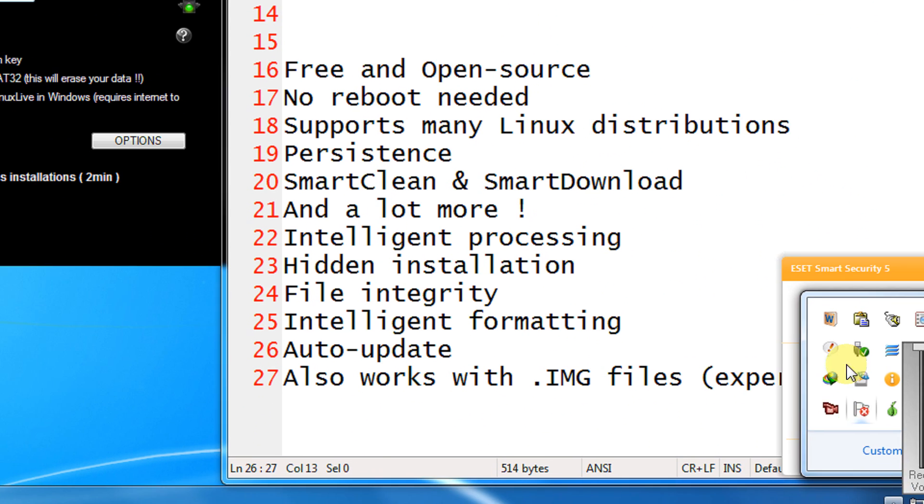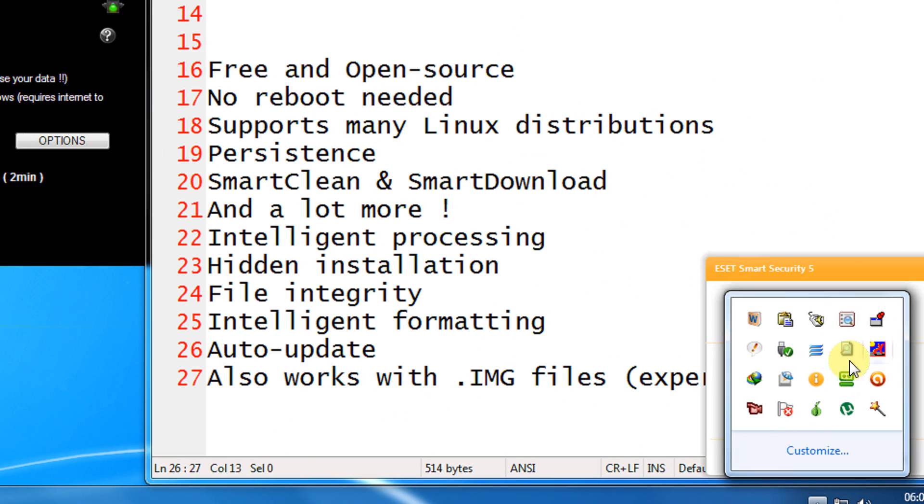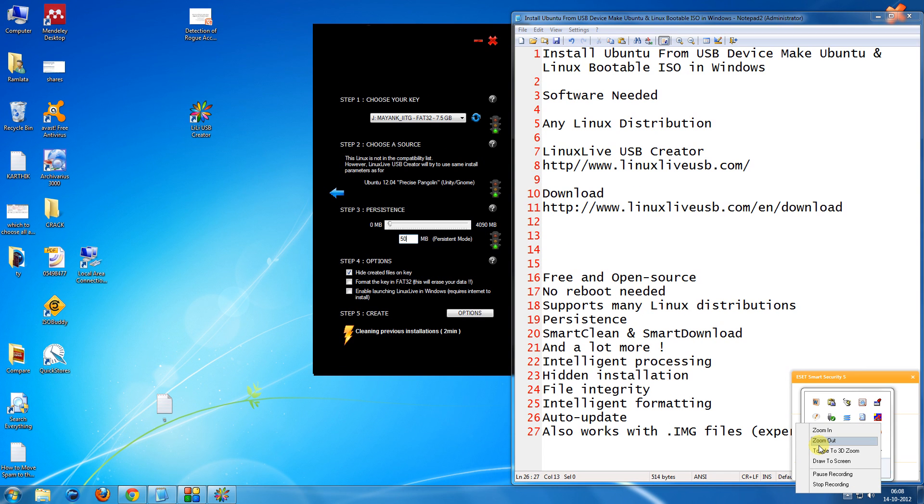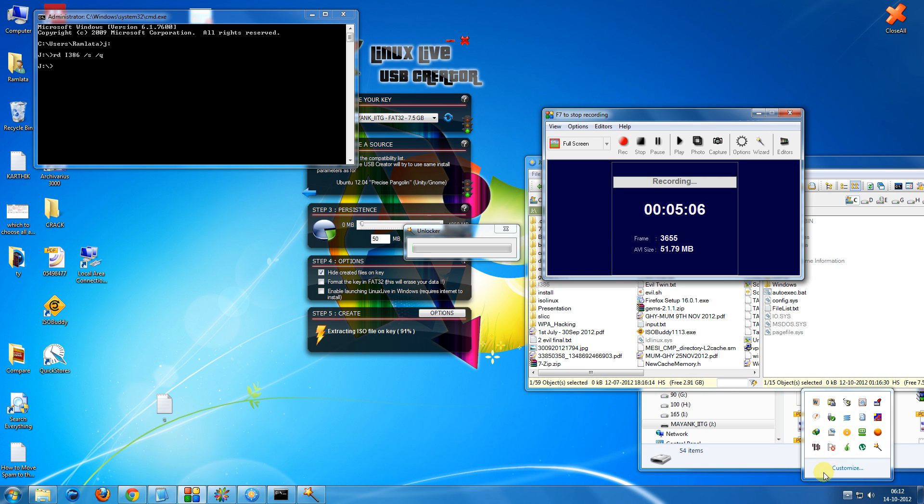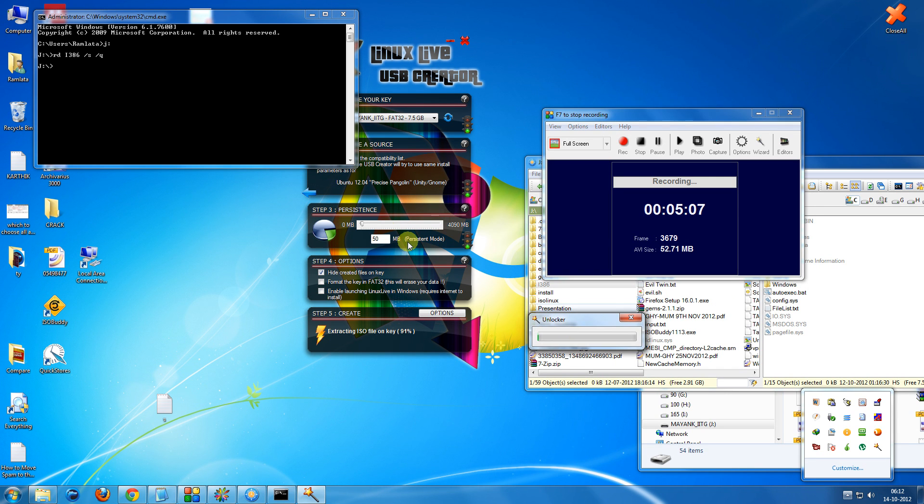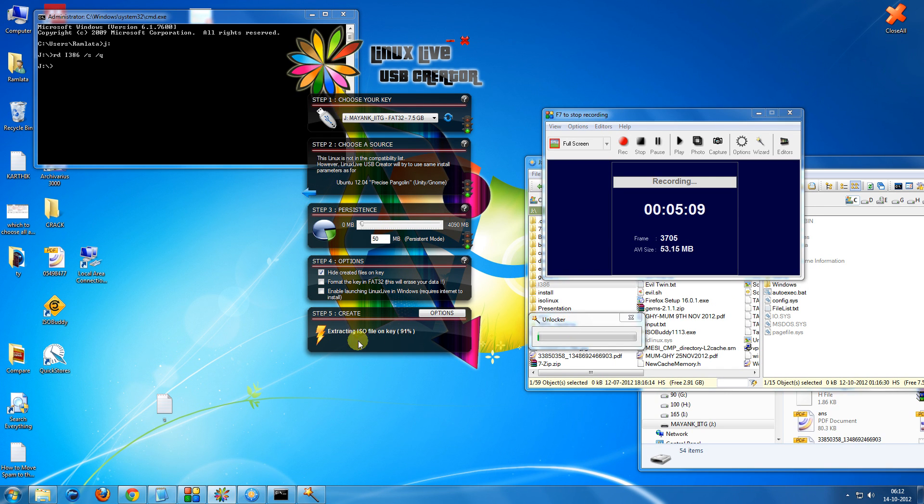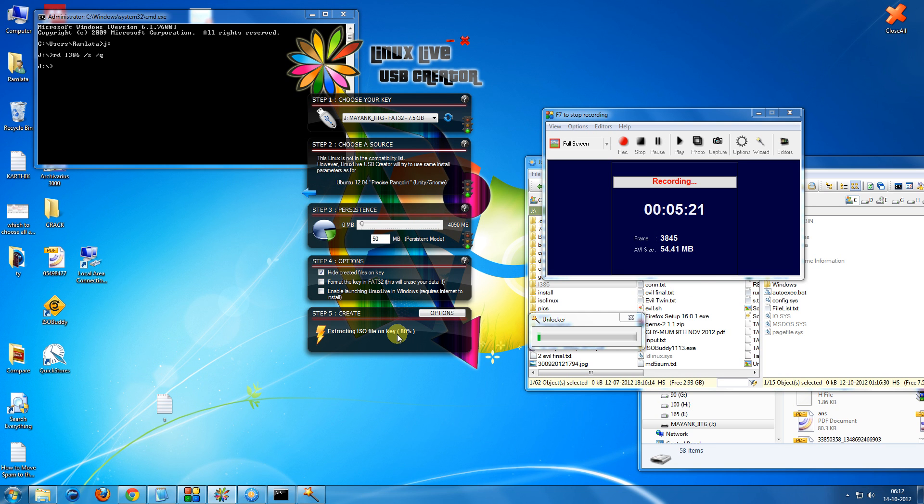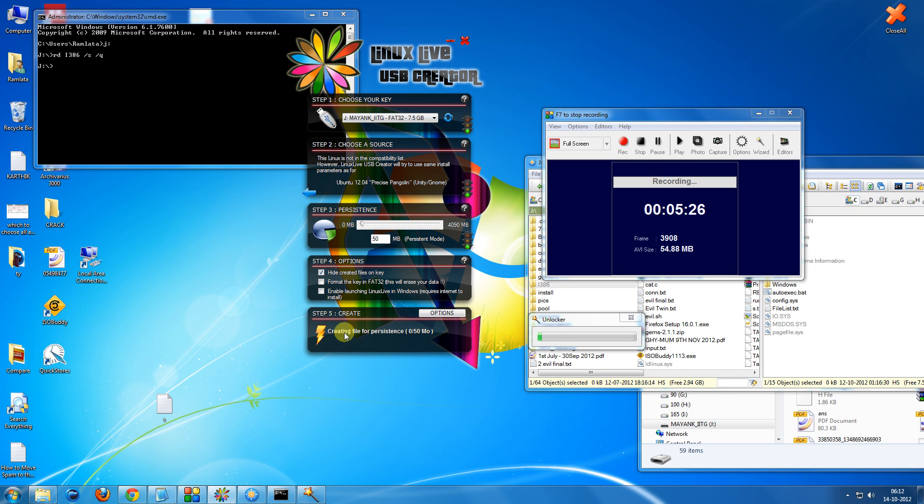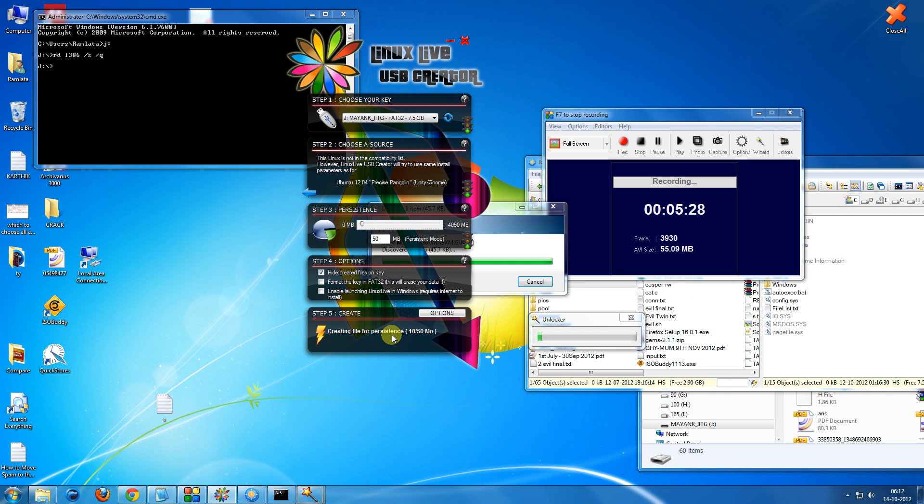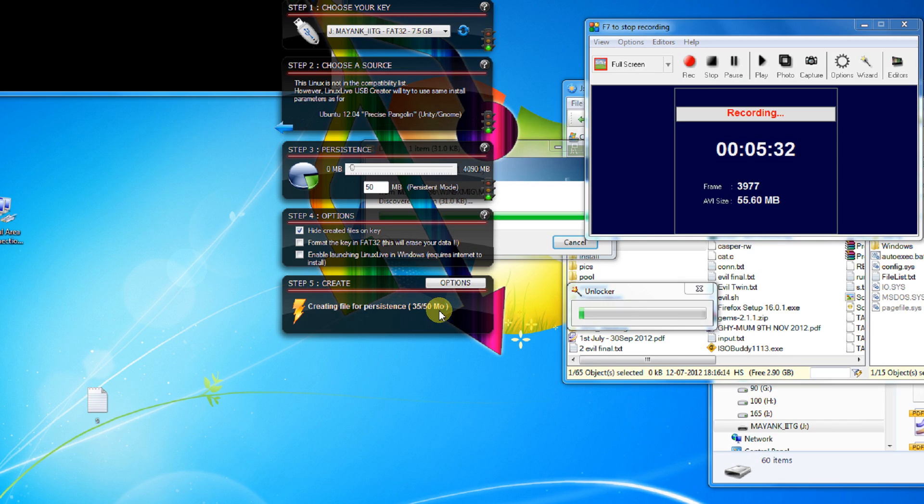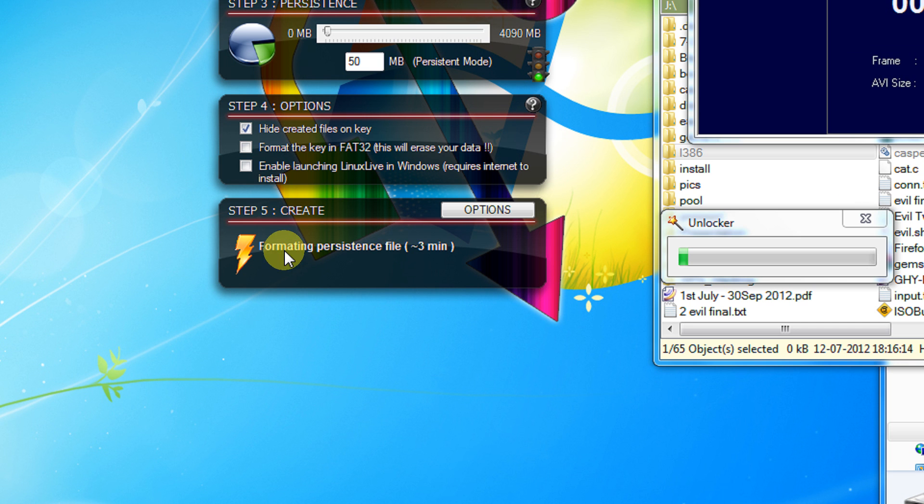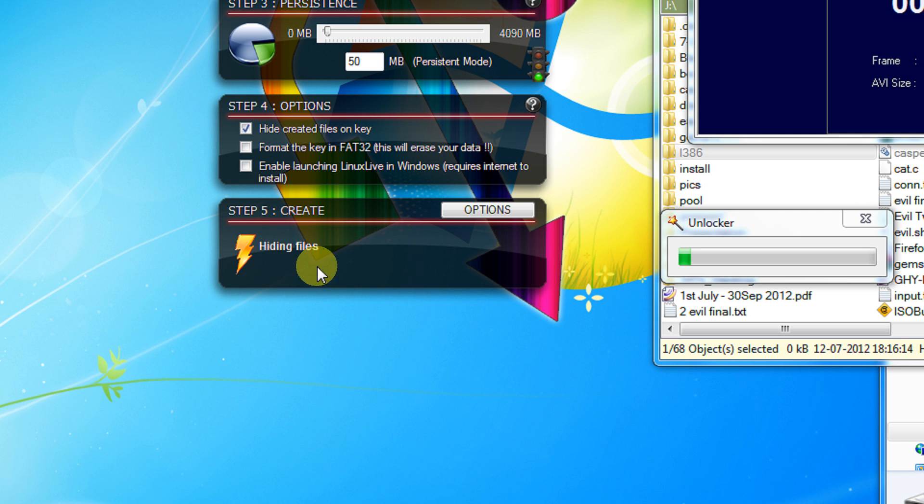For right now I will like to pause my video. So here we are, it's just about to complete. It is extracting the ISO file on the key. 90% is complete. So it is now creating file for persistent. We have created 50 MB of persistence so 50 MB is being created. So now persistent format needs to be in a particular format. It needs to format that persistent drive. Now it is installing the boot sectors, hiding files, and your Linux live is now ready.